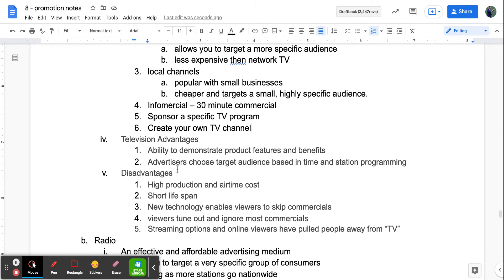Advantages of television include the ability to demonstrate product features and benefits, and advertisers can choose their target audience based on time and station programming. Disadvantages include high production costs and expensive airtime that vary by city and time slot. Ads have a short lifespan. Technology has enabled people to skip commercials, viewers tend to tune out and ignore most commercials, and streaming options and online viewers have pulled people away from traditional TV — a big disadvantage for marketers who need to rethink where they place ads.